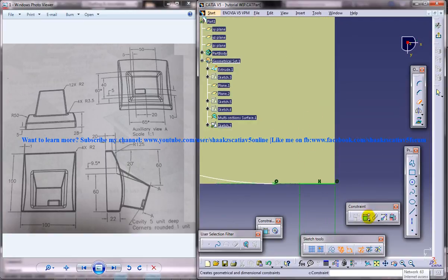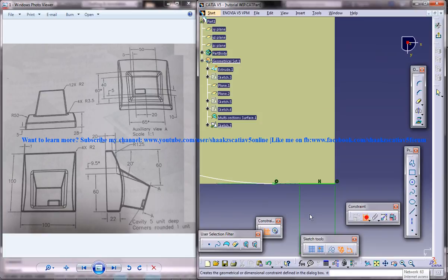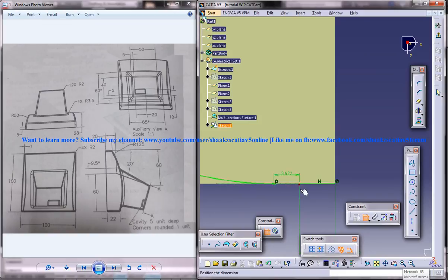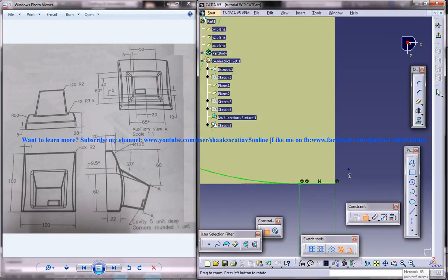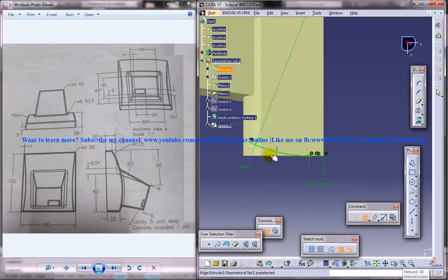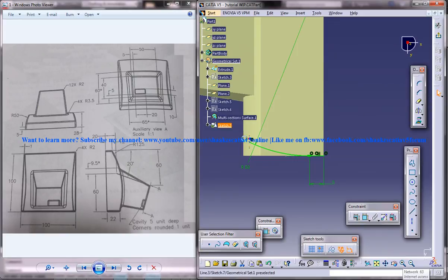What we can do is select this point here. And this point. Make them coincident. And then use the arrow. Pull a little bit out. That's it.